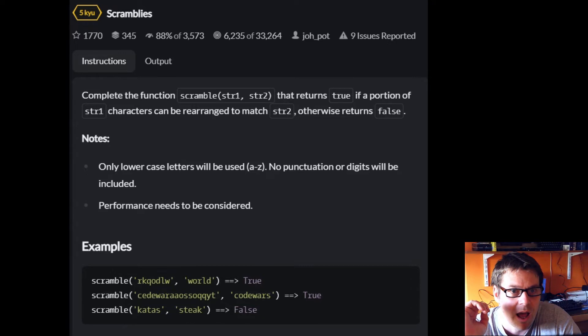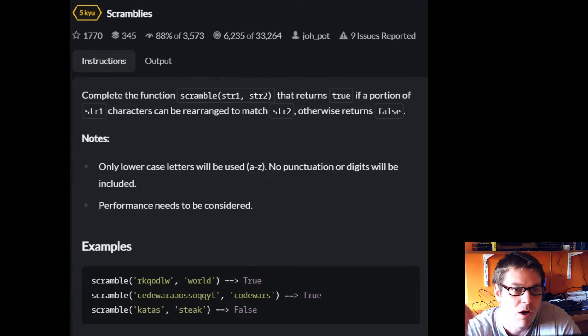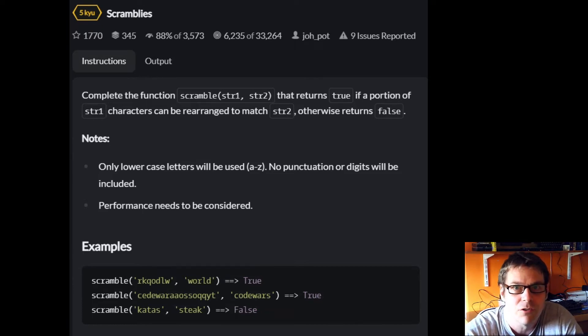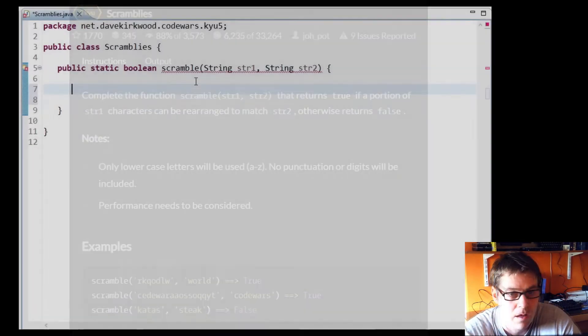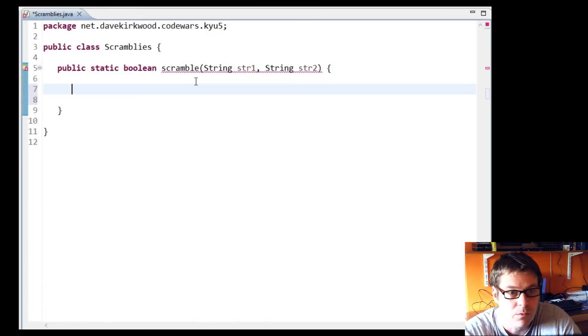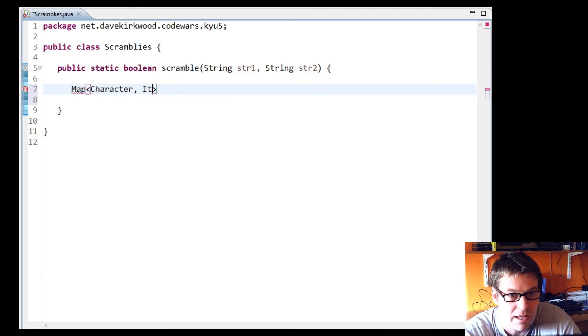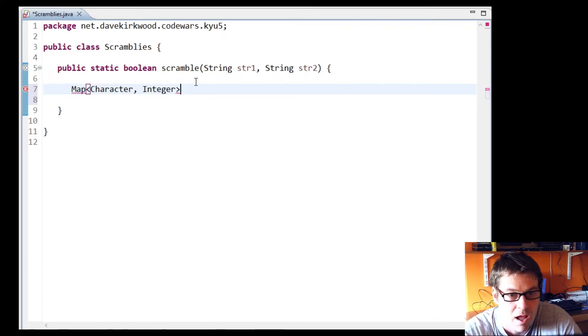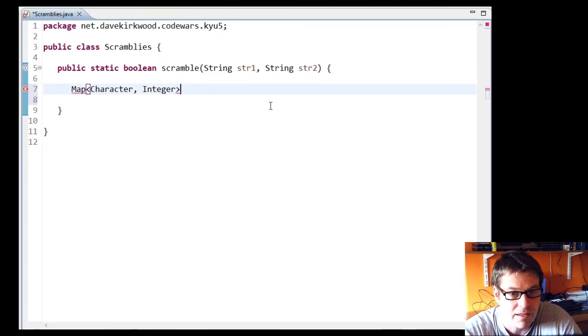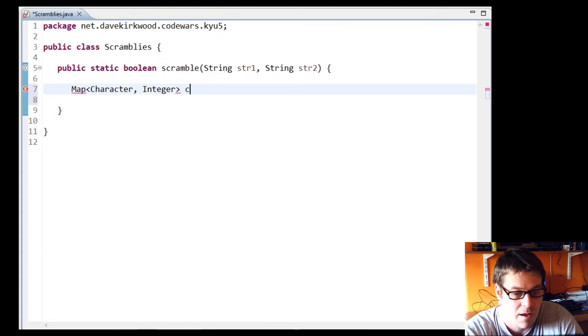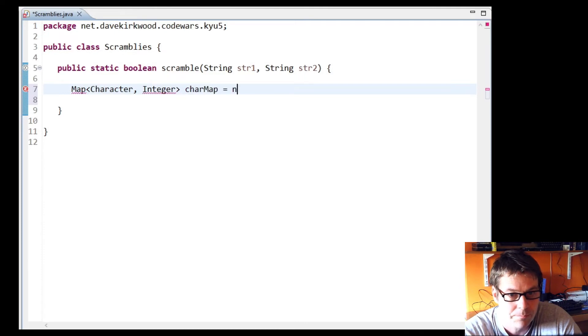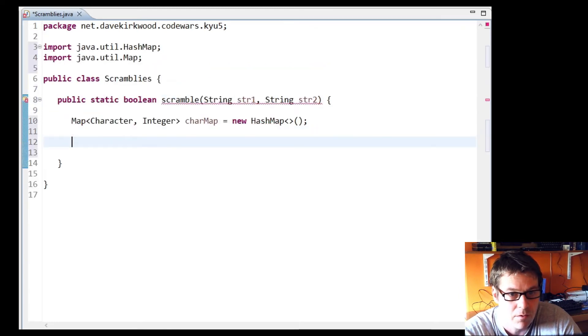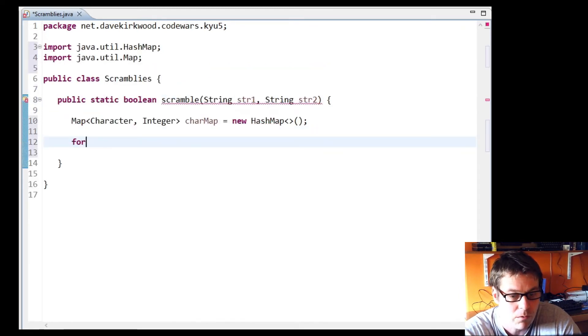If I get to the end and I've managed to remove each character of string two from the set made up from string one, then I know I should return true. What I'm going to do is make a map with a character as the key and an integer as its value. I'm going to keep a count in this integer for each character that I see. I'll call that charMap.